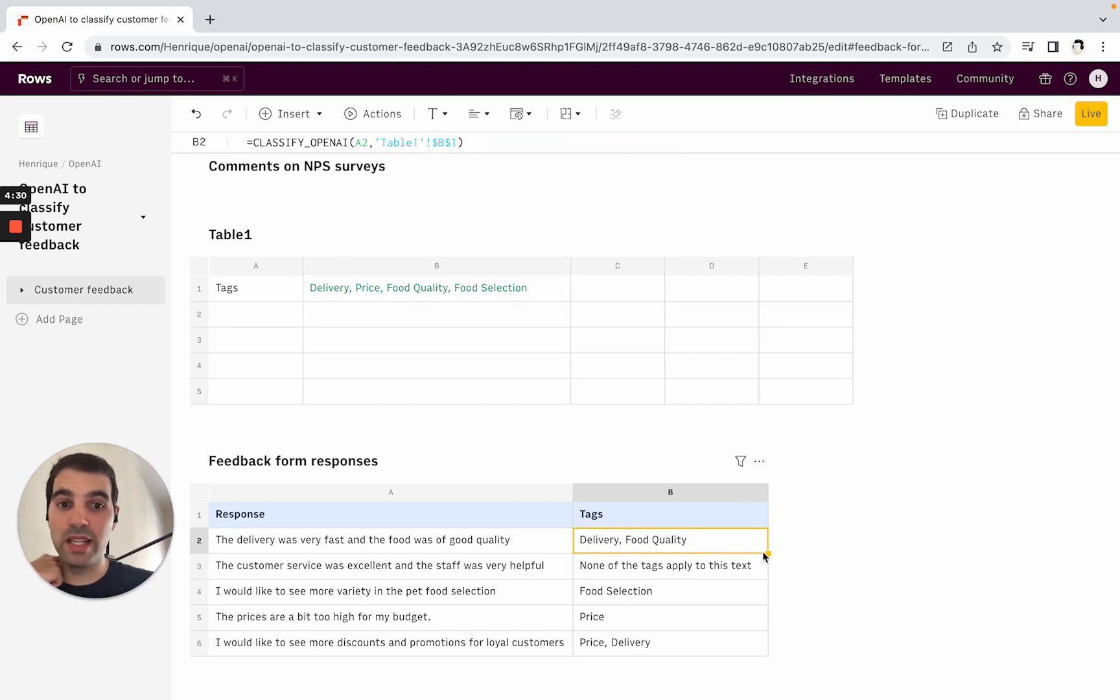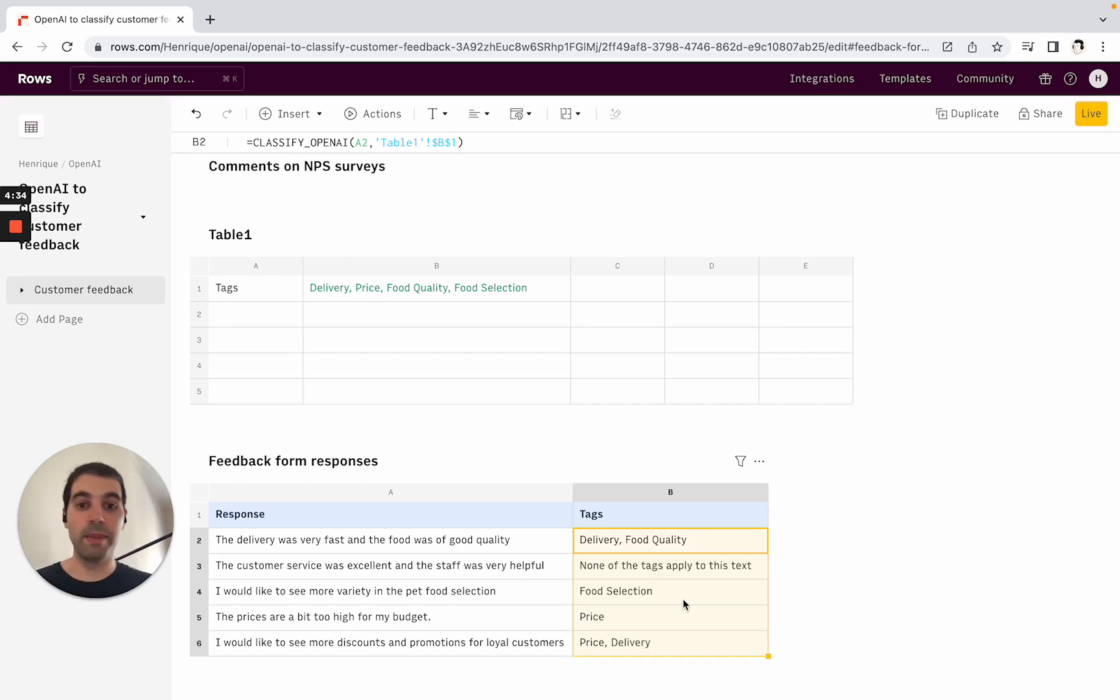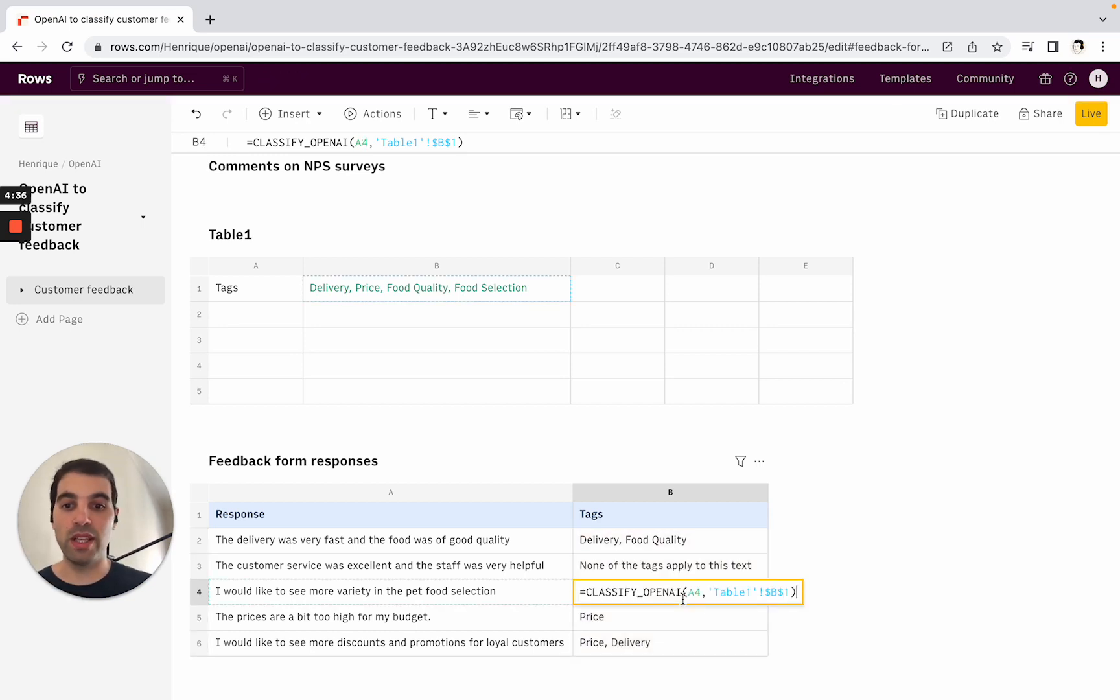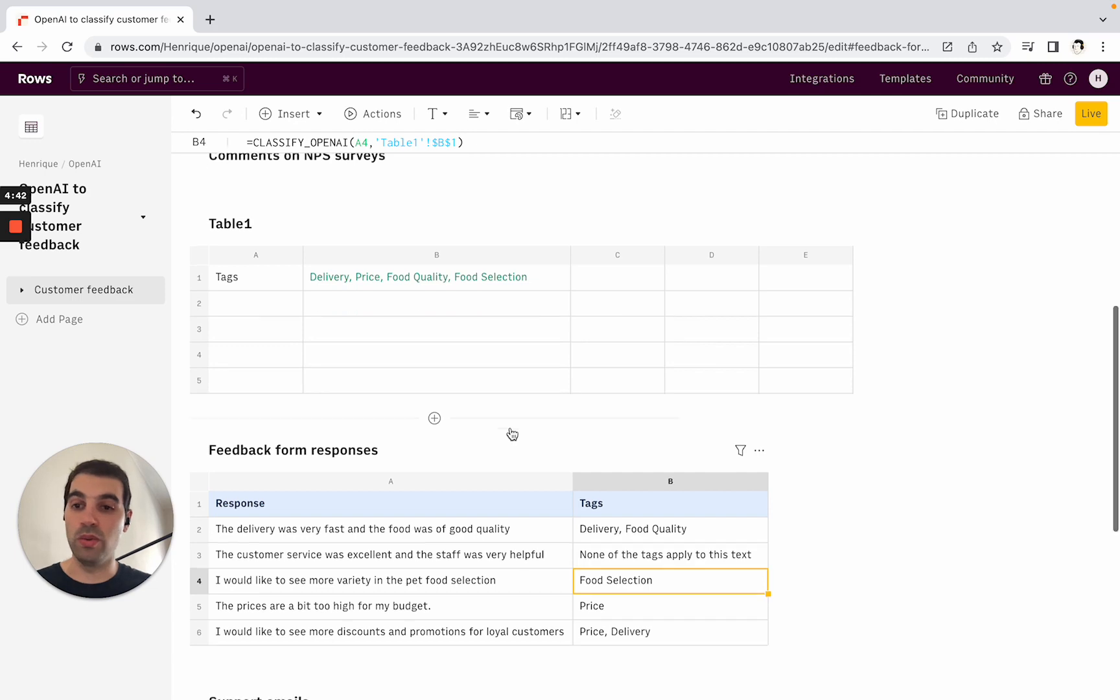If I add more tags or remove tags, it's the same logic—just drag it down. You see that now it's still referencing this cell, so this is one of the powers of having the flexibility of the spreadsheet to do these sorts of automations.